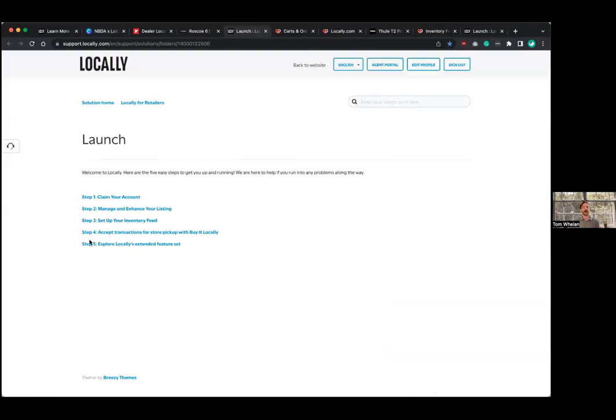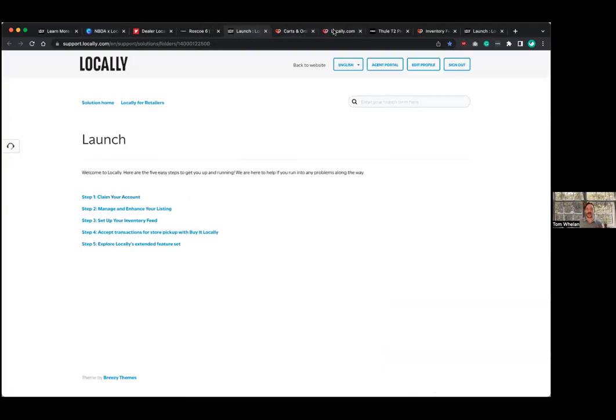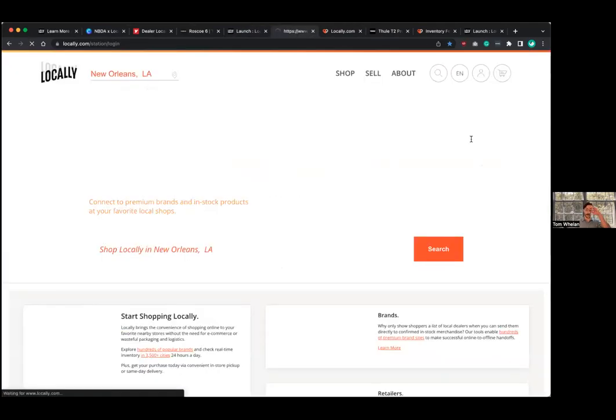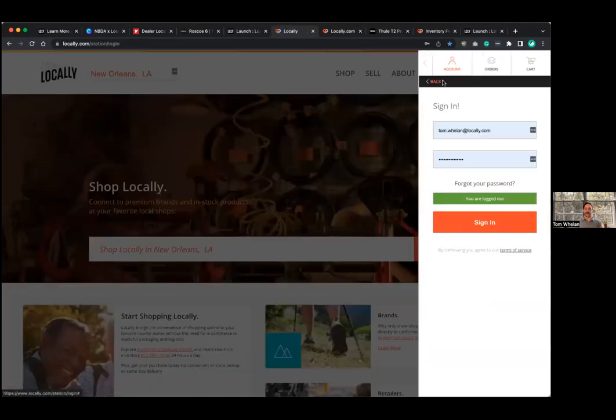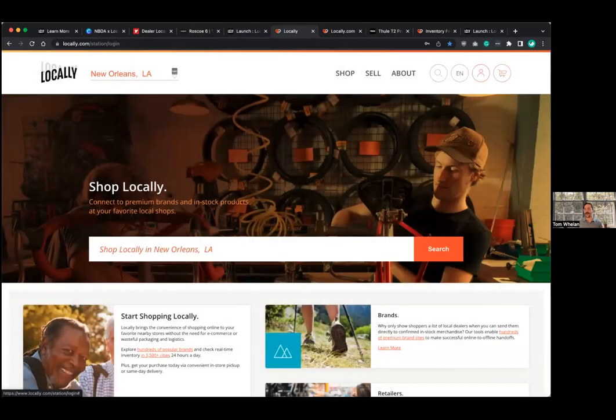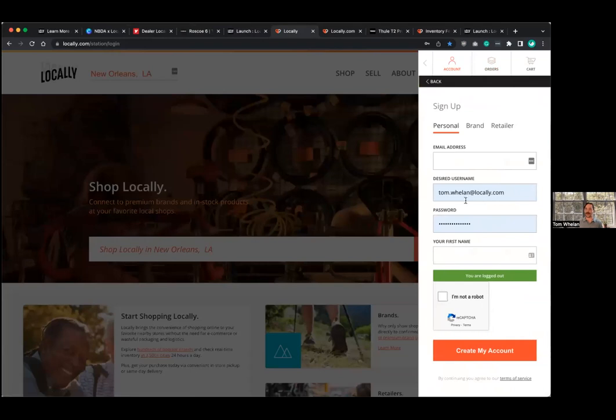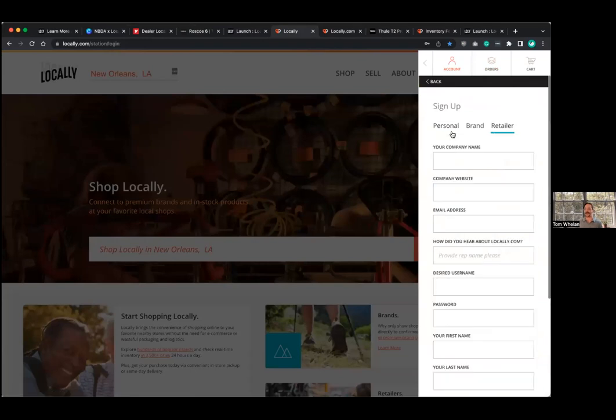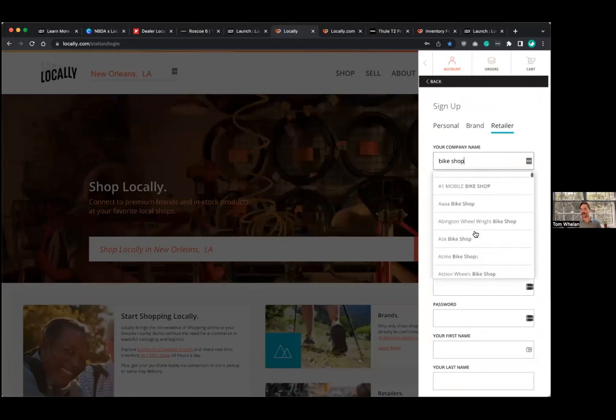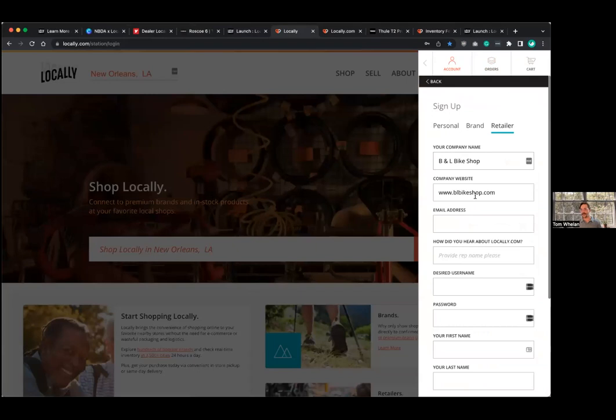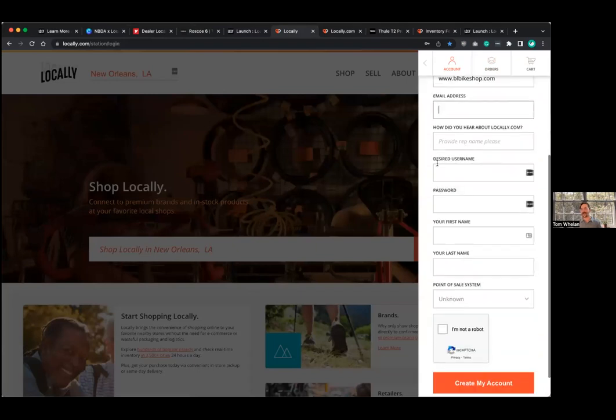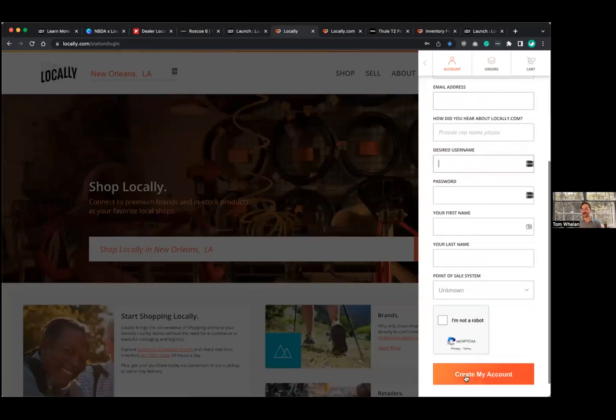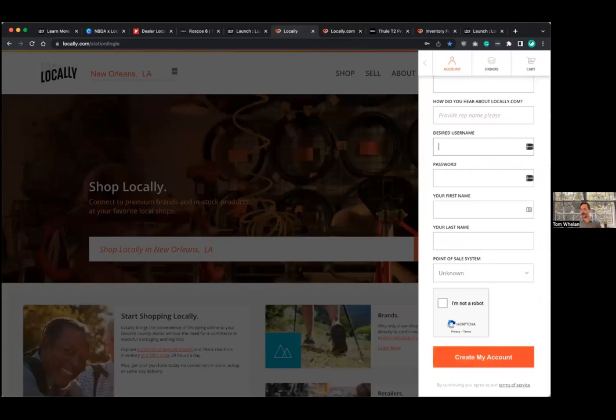So step one, claim your account. I pointed this out. Let's show you guys what this looks like here. So if I'm a retailer, I might go here to sign up, and I would select retailer and then I would type in my company name and select it from the dropdown, right. Load in your email address, pick a username, password, all that kind of stuff, hit create my account. You'll get an email to confirm your login, and then you'll have access to your locally dashboard.